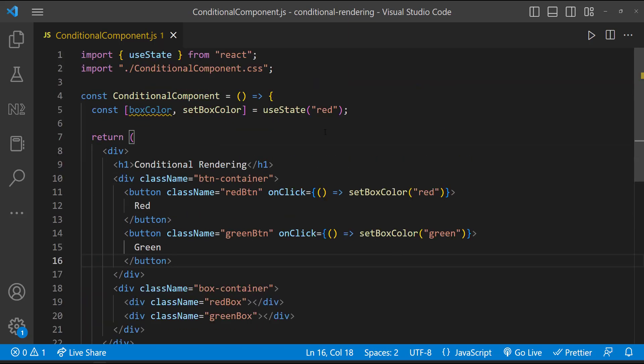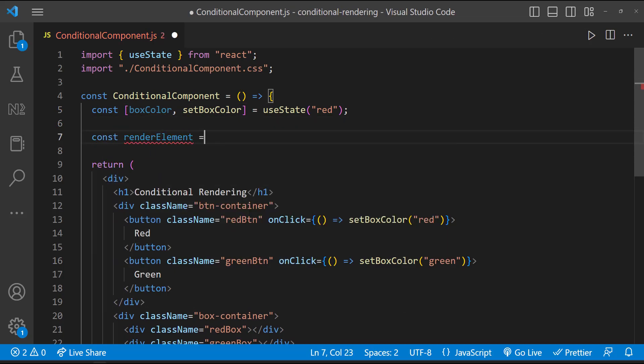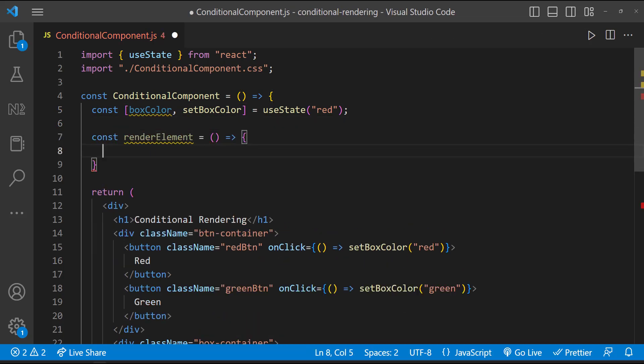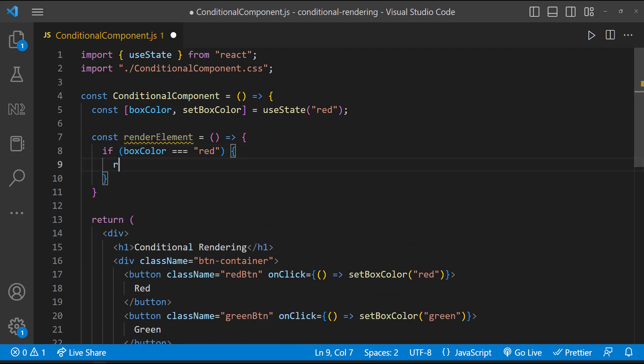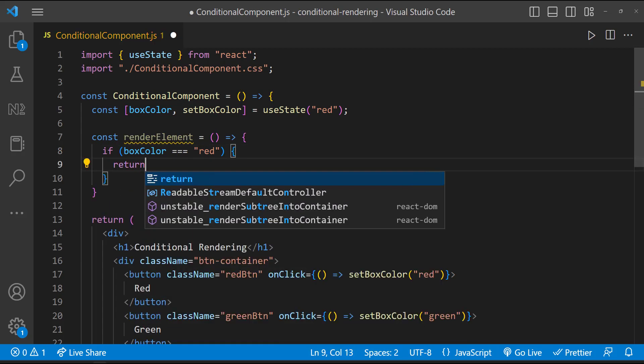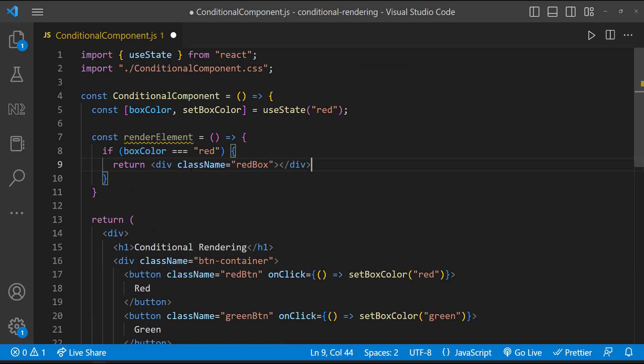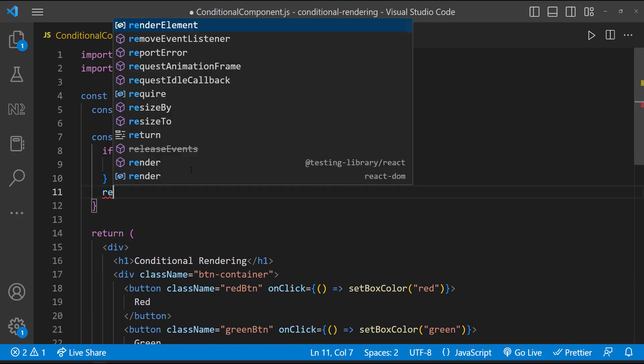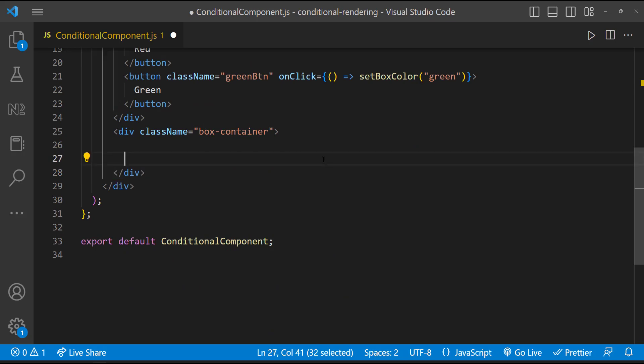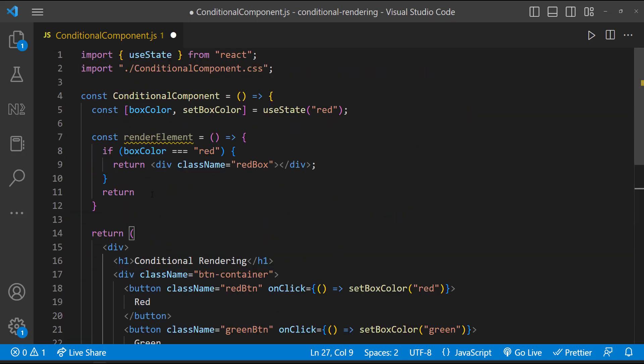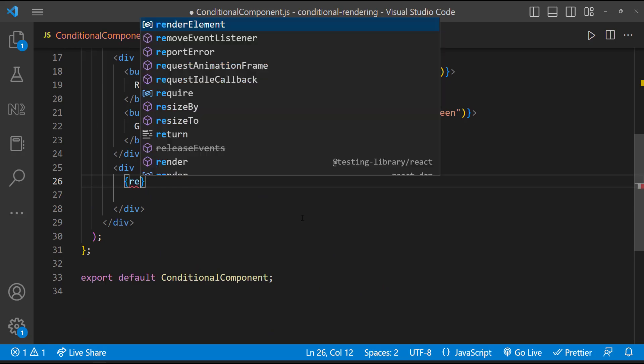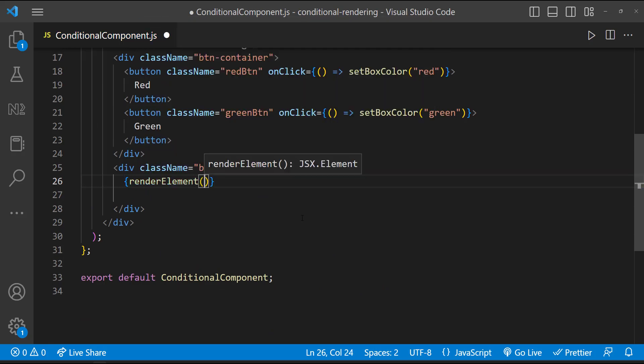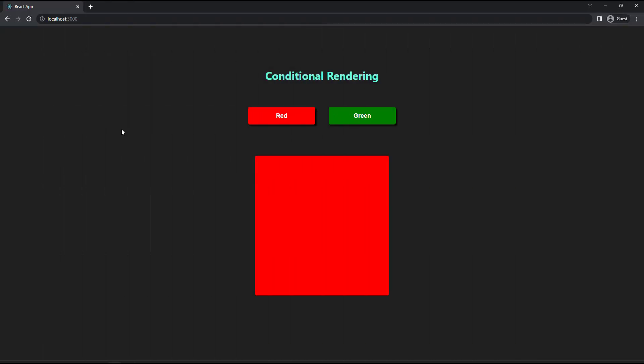First, let's try a simple if-else approach. For that, let me create a new function. Inside this function, if box color equals red, let me return this JSX. Otherwise, let me return this. Let me call this function here. Initially, red box is displayed and if I click green button, we can see the green box.